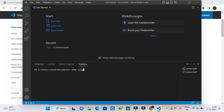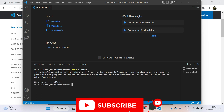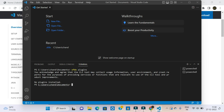Type 'sfdx plugins' and press Enter. Wait some time. Okay, we have installed it. Plugins are not installed but the app is successfully installed.